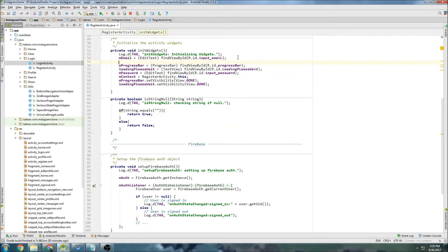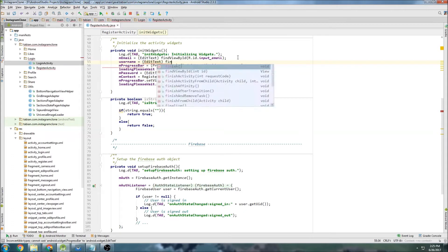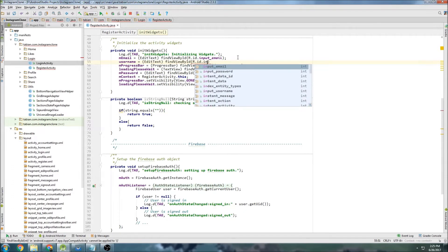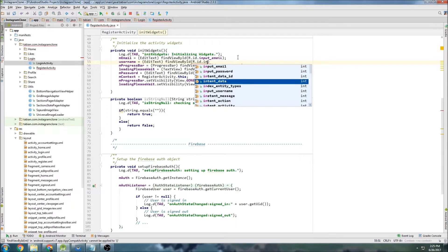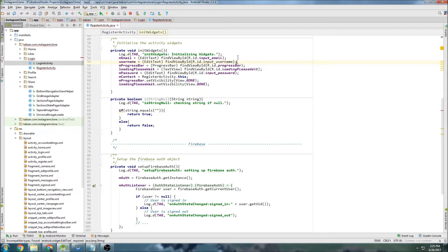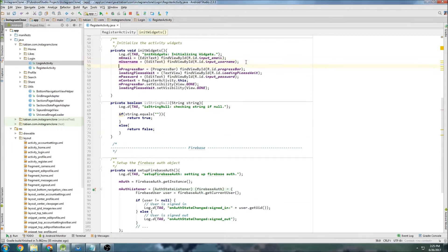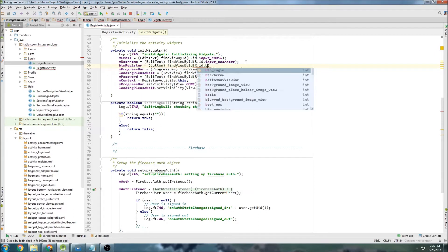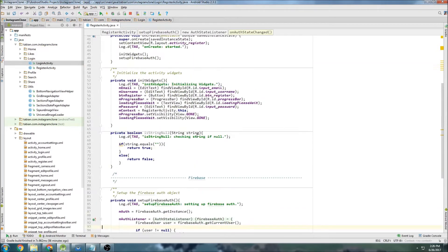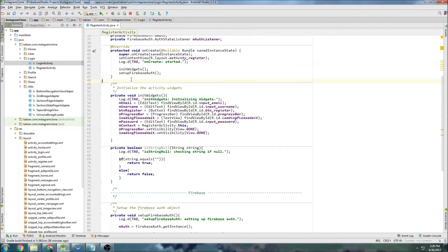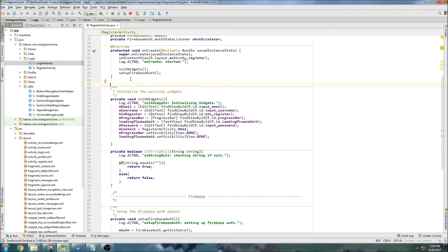I forgot to initialize the username, so that's the first thing I'll do here. This will be mUsername equals EditText, findViewById(R.id.input_username). I also don't have the register button initialized, so that'll be a Button registerButton equals findViewById(R.id.buttonRegister).